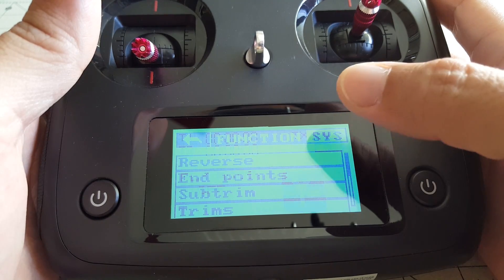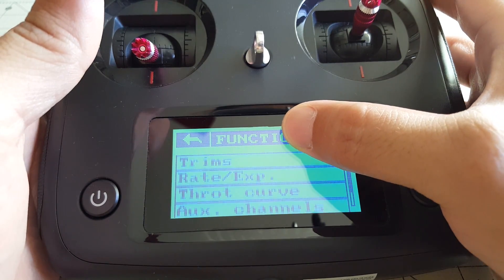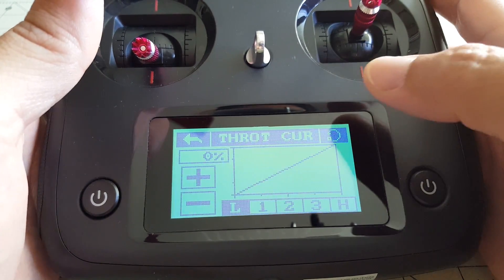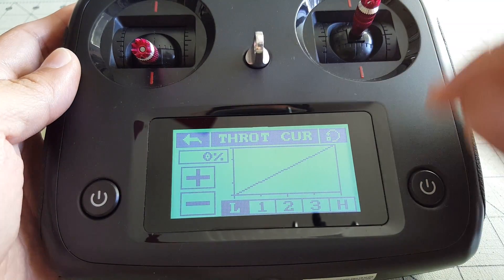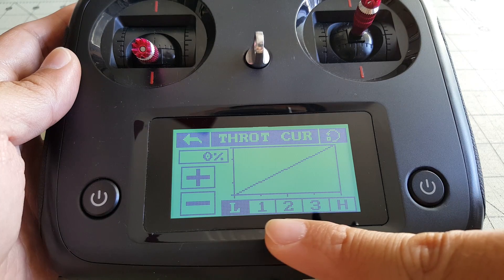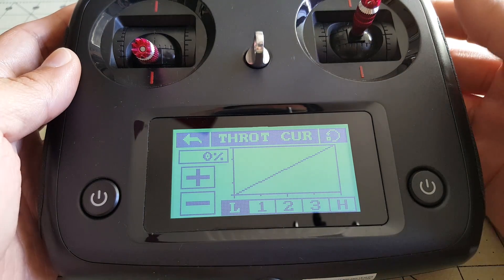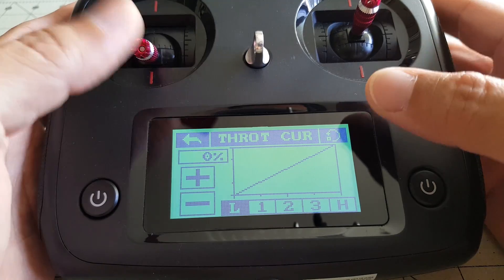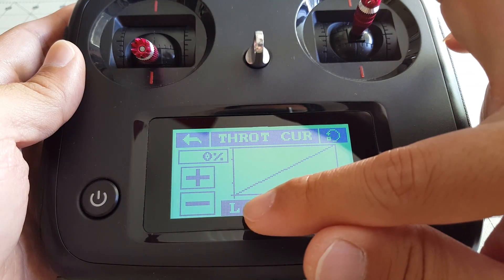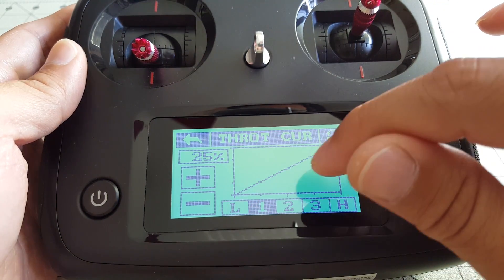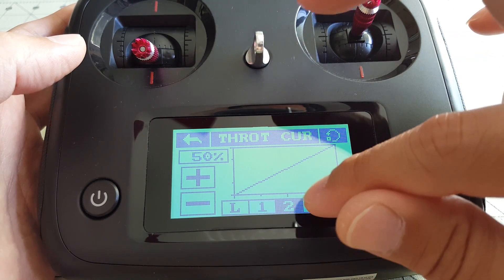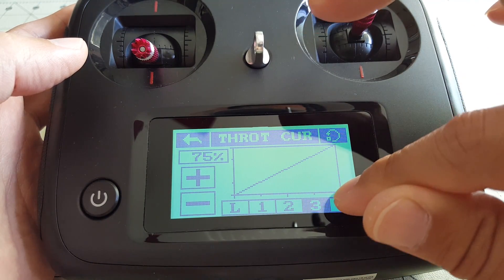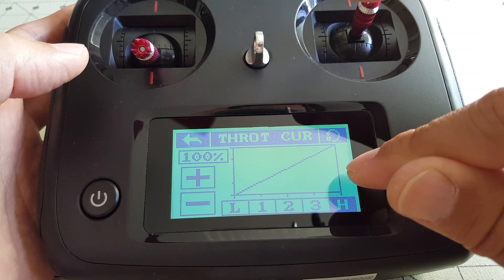The next function is going to be the throttle curve. So here you can set, I believe, up to five different levels here, from L, one, two, three, and high. And you can have different amounts of throttle at each of these different levels. So say you have zero at L at the lowest setting, go to one and set to 25% as the default, and then two is 50, 75, and 100.